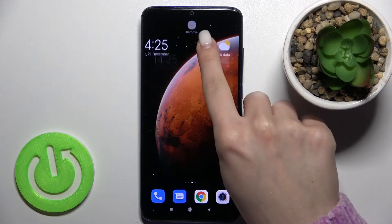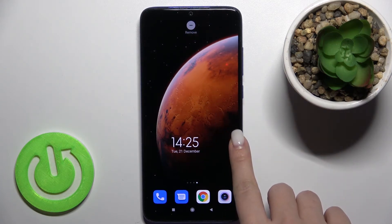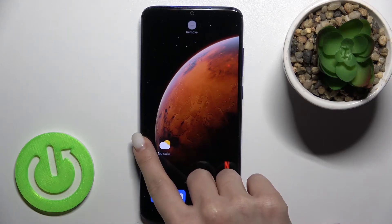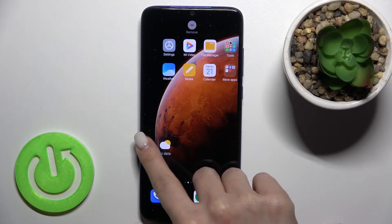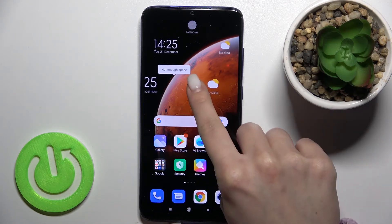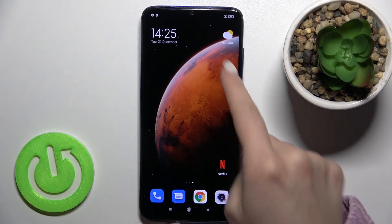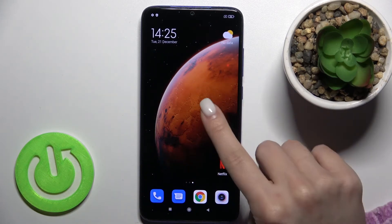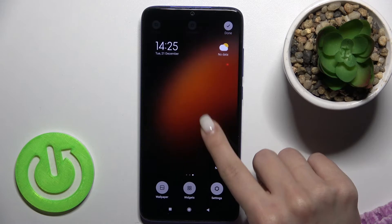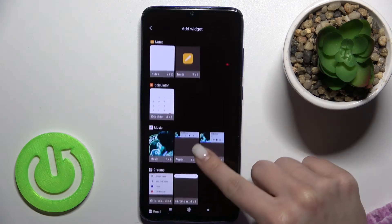You can move widgets on the screen or between screens, or you can create a new screen. Also, if you want, you can add one more widget in the same way.